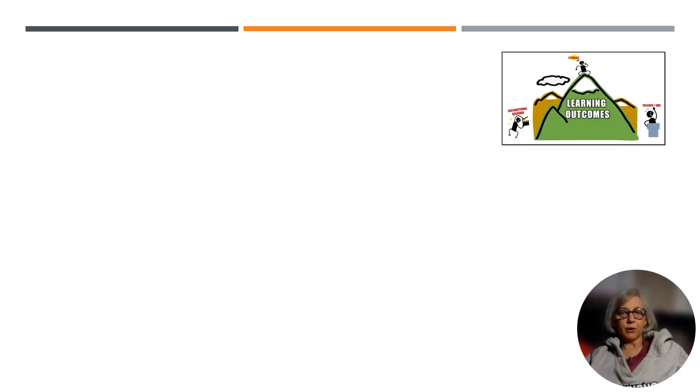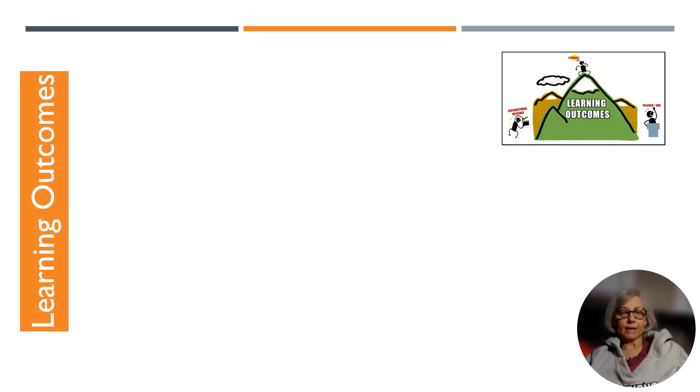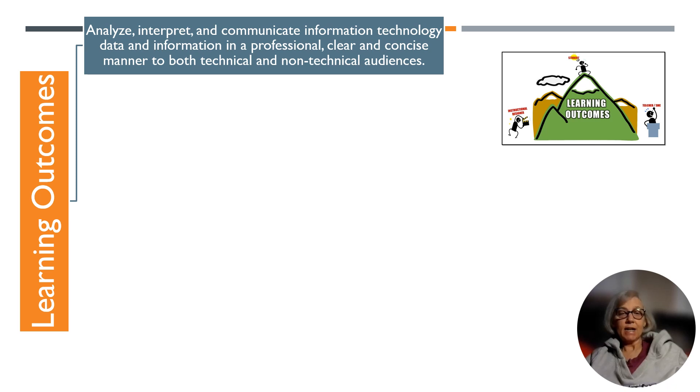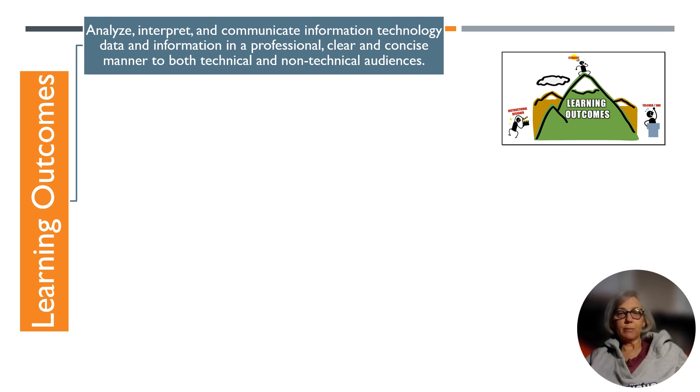As a result of completing this course, students will be able to analyze, interpret, and communicate information technology data and information in a professional, clear, and concise manner to both technical and non-technical audiences,